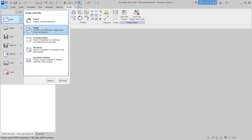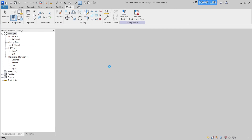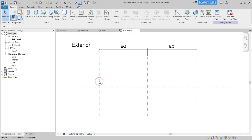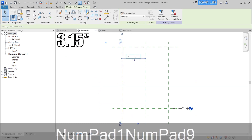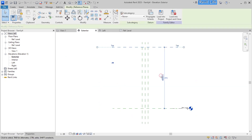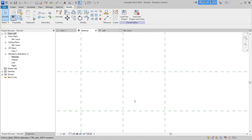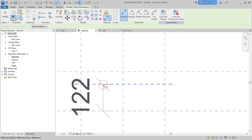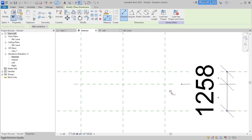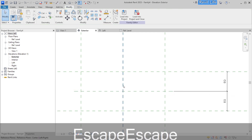Go to File, New, New Family and choose Curtain Wall Panel. Then go to the exterior view and change dimensions to 190 and 180 millimeters. Zoom in and create another reference plane in the middle, then change the scale to 1 to 2.